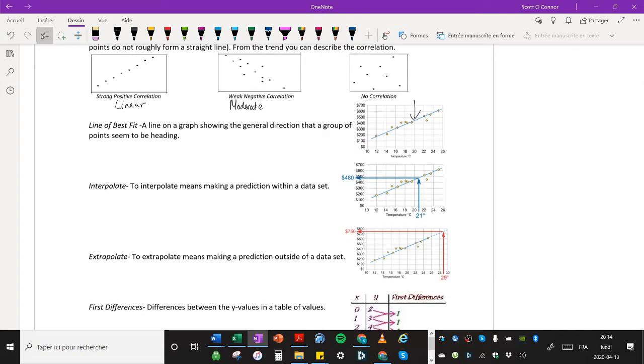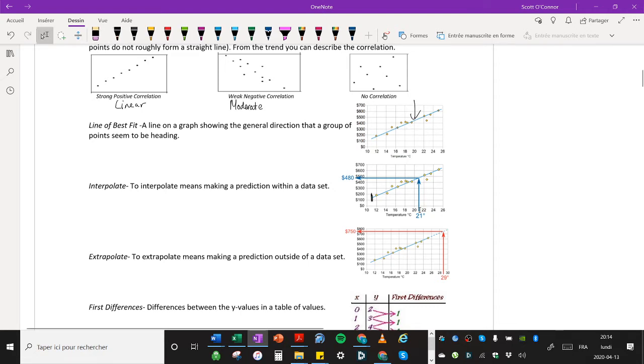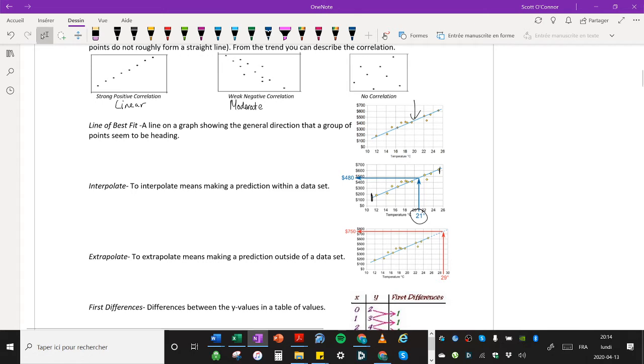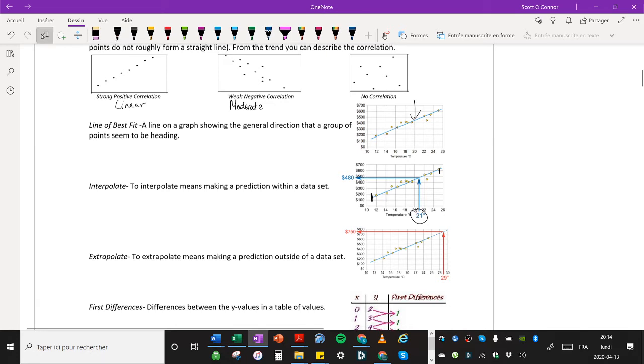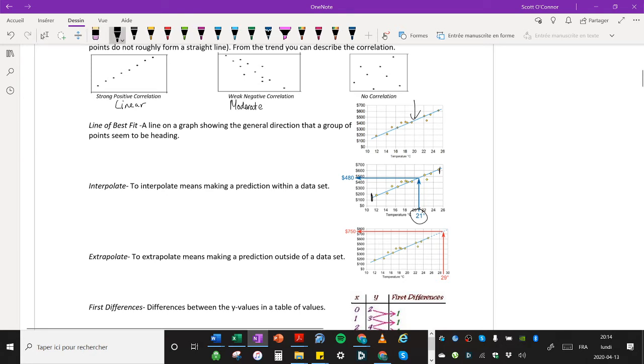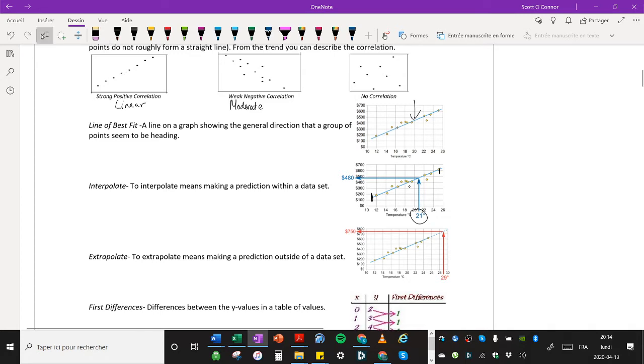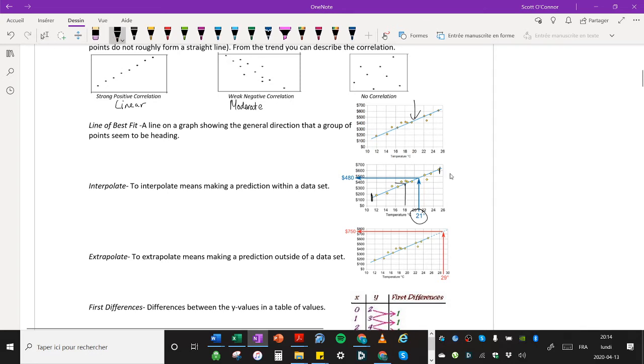And then we also learned the terms interpolate and extrapolate. So interpolate means making a prediction within a data set. So you can see here, we have data that goes from about 11 up to 25. And in this case, we were trying to make a prediction based on the temperature of 21 degrees. We've interpolated because 21 degrees is in between 11 and 25. So that's interpolation within the data set.